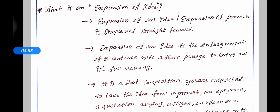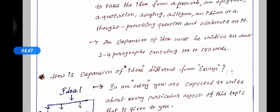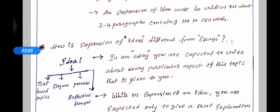You are expected to take the idea from a proverb, an epigram, a quotation, a saying, a slogan, an idiom, or a thought-provoking question and elaborate on it. An expansion of an idea must be written in about three to four paragraphs containing 150 words.